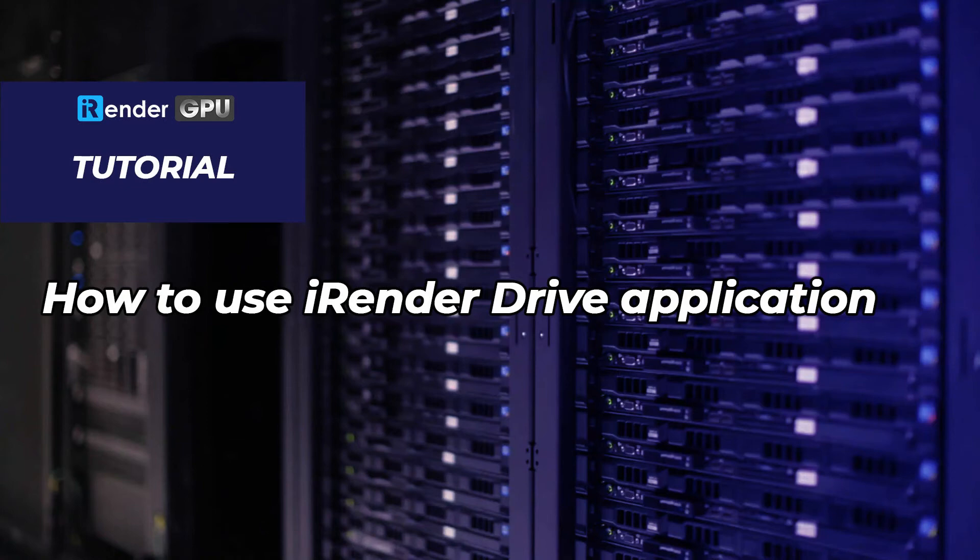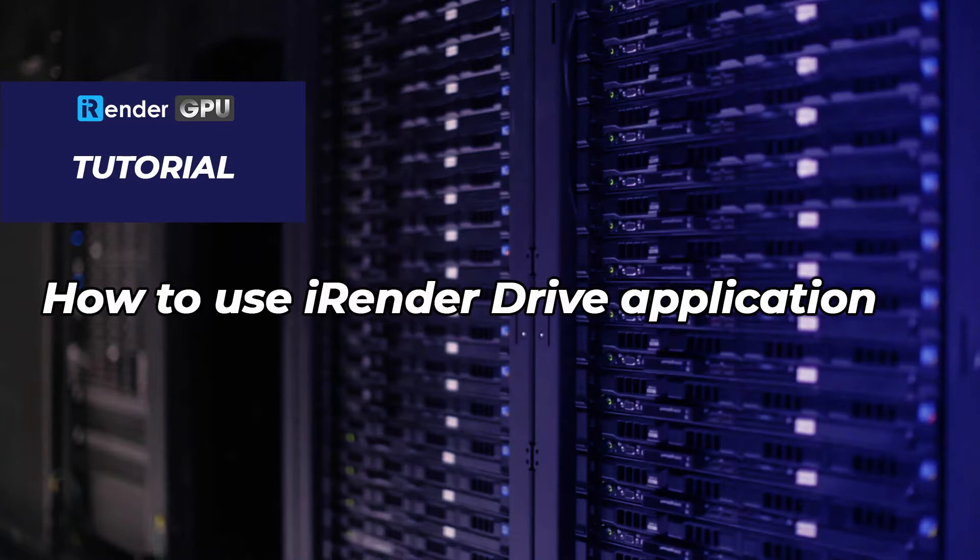Hello everyone, welcome to iRender. In this video we're going to guide you on how to use our transfer data tool called iRenderDrive. iRenderDrive upgrade based on QwebSync application.